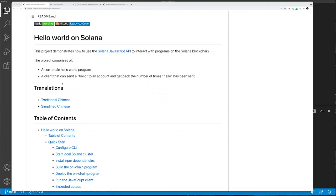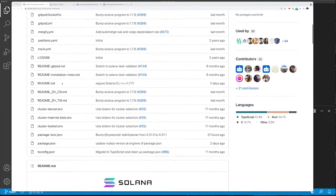The on-chain contract is just a simple program that says hello world and also counts the number of times the contract has been called for the specific account. Let's dive through the smart contract or program now.